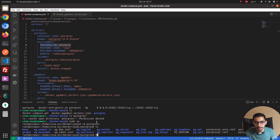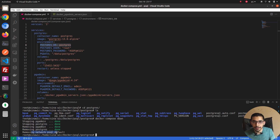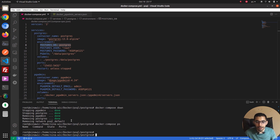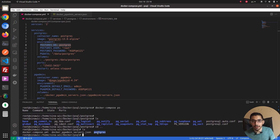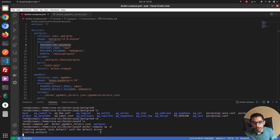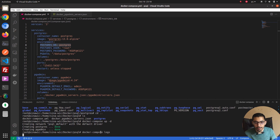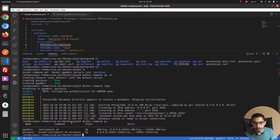Now I'll go back to the terminal and run 'docker compose down' to stop and remove the containers along with the network created for this Docker Compose setup. Running 'docker compose ps' confirms there are no more running containers. The postgres directory still exists on disk. I'll run 'docker compose up -d' again and wait for the containers to come back up. It's also worth mentioning the 'docker compose logs' command to access logs of running containers.